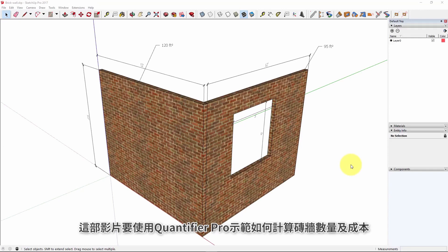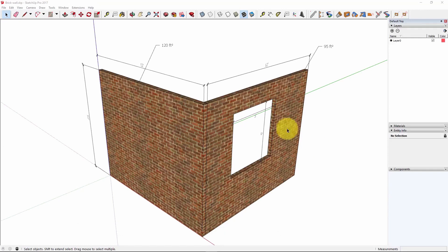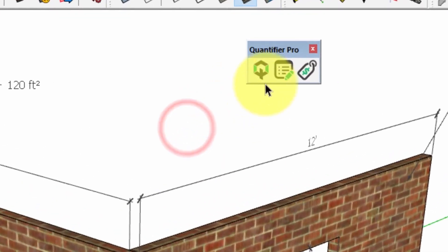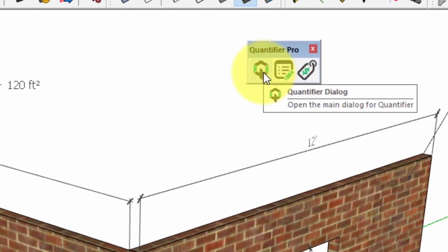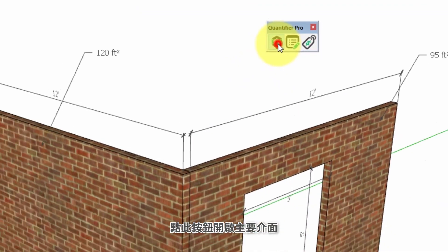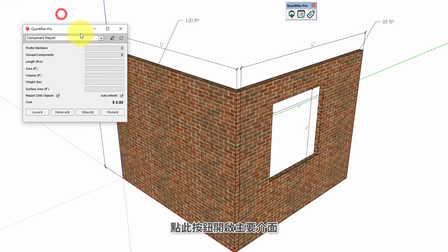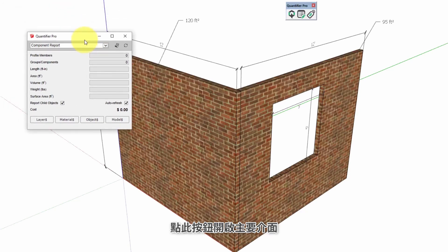In this tutorial we're going to use Quantifier Pro to estimate the quantities and costs for a brick wall. Let's get started. Let's open up Quantifier Pro with this icon and this is what the main dialog of Quantifier Pro looks like.